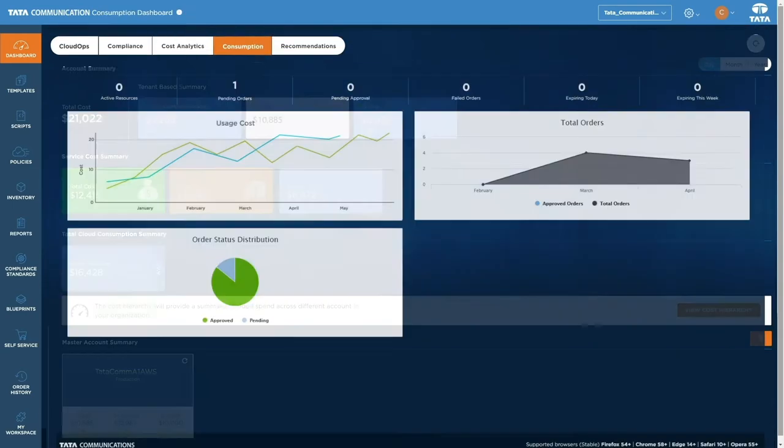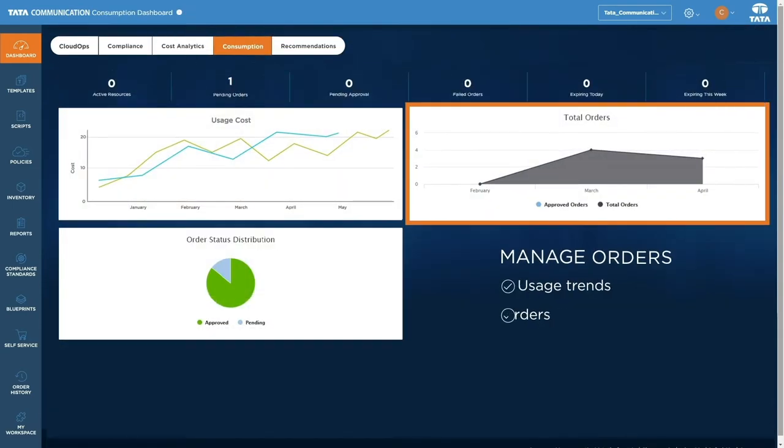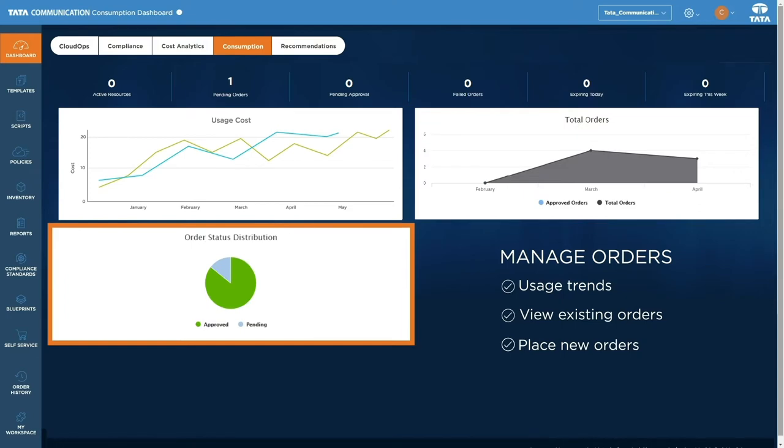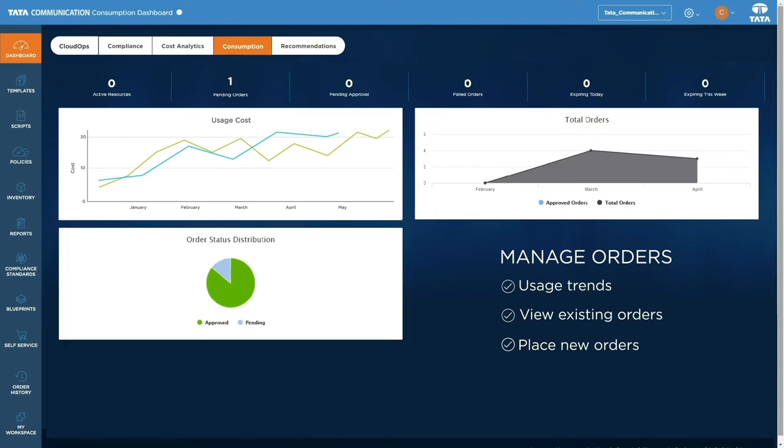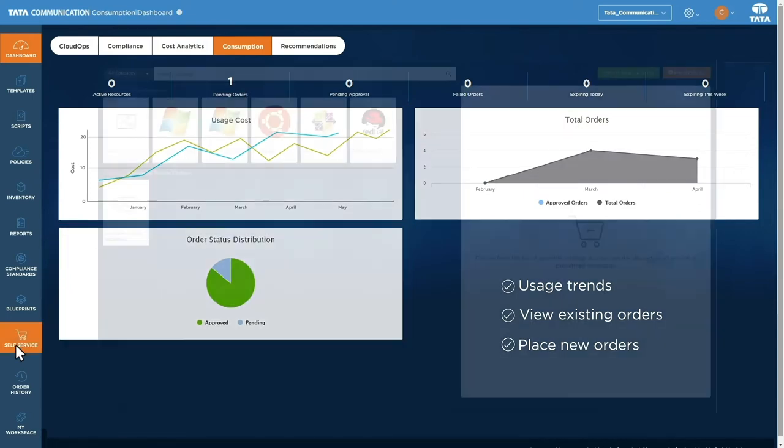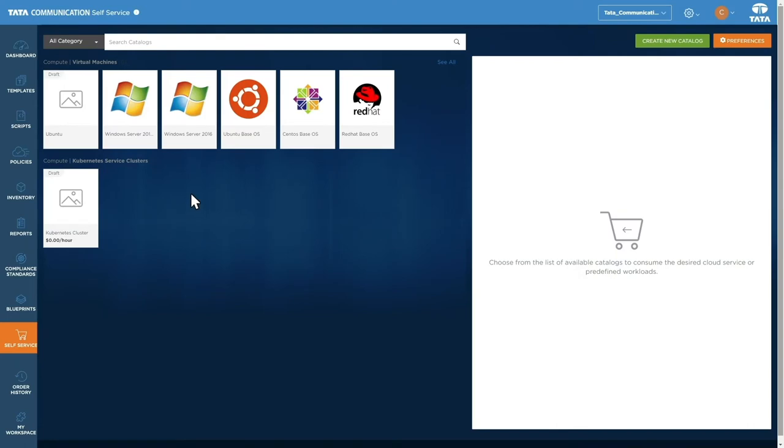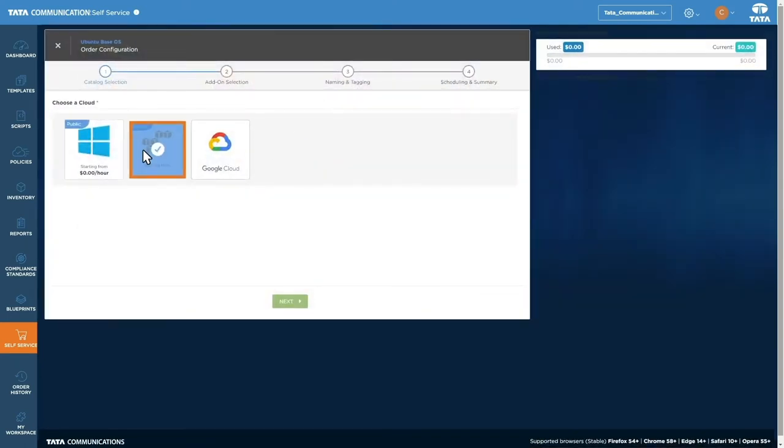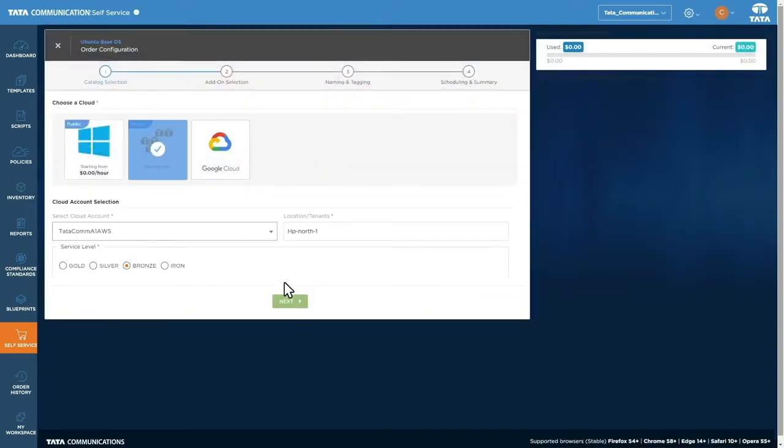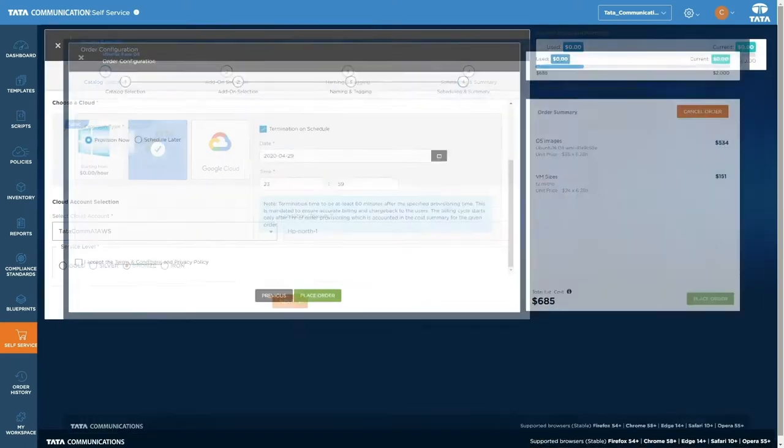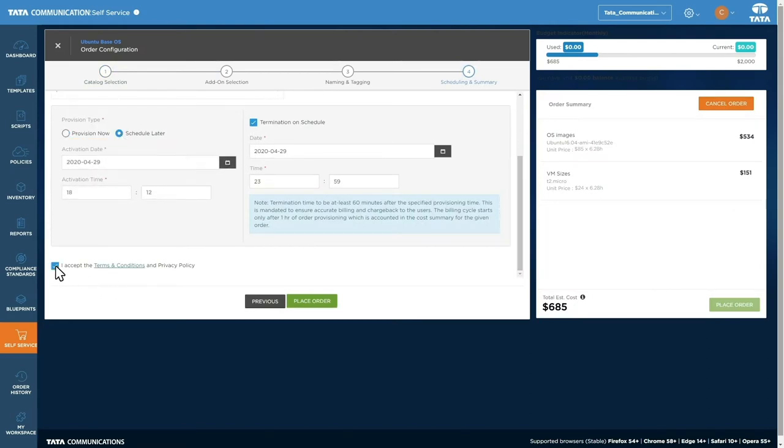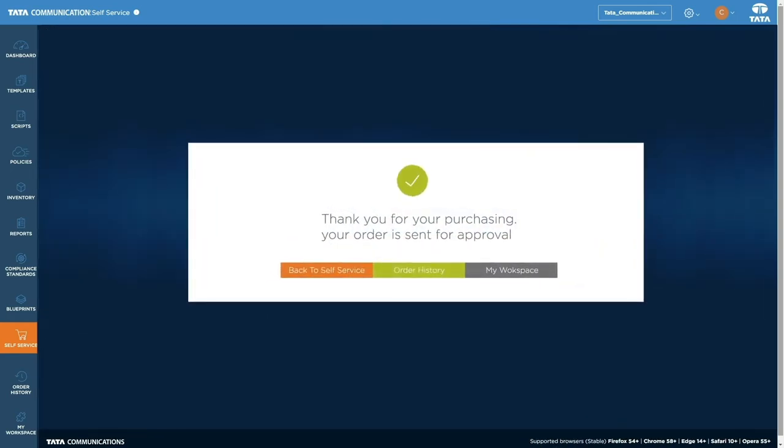The consumption tab lets you view existing orders and place new ones through the self-service portal. To place an order, select an operating system and cloud configuration to customize your order quickly. Orders can be provisioned instantly or scheduled for when you'll need them. Once placed, they'll instantly appear in your order history.